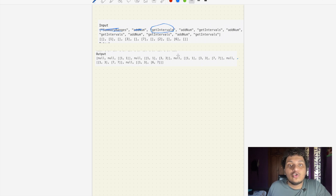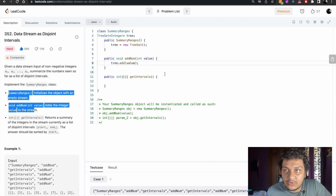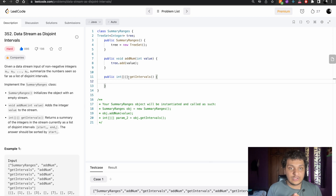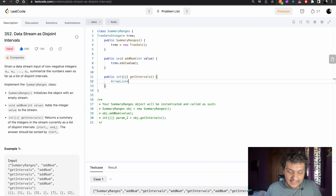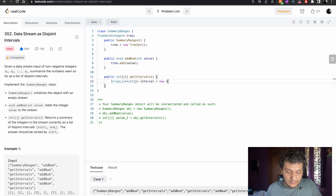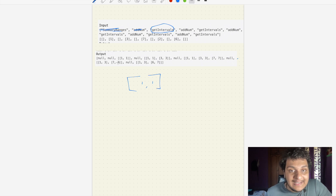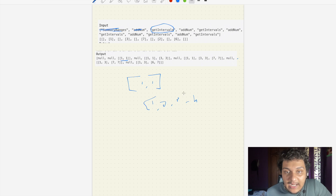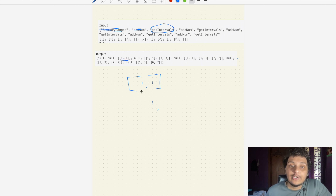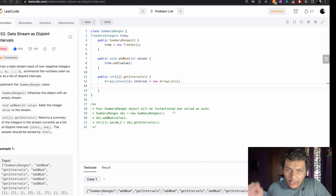The remaining method is getInterval. For this, we'll use an ArrayList of int arrays named 'intervals', initialized as a new ArrayList. We need a start point and an end point. If the stream had 1,2,3,4, the start is 1 and end is 4. If it's only 1, both start and end are 1.